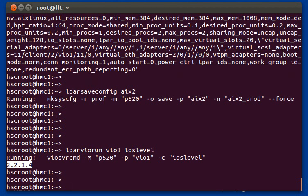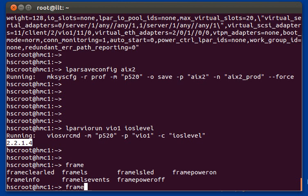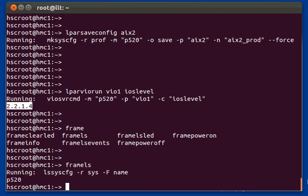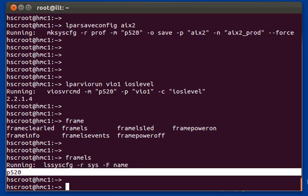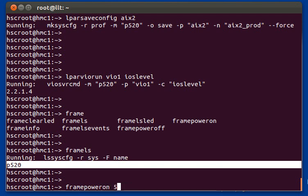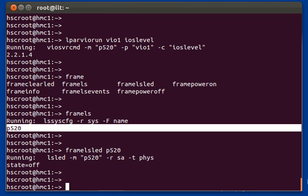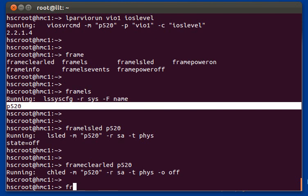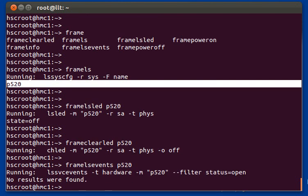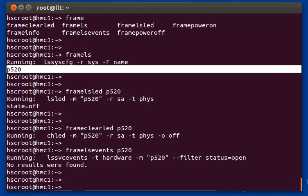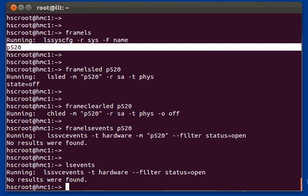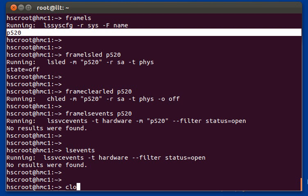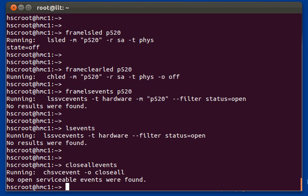Let's move on to the frame level commands. All of these start with the word frame, and you can hit tab to see all available commands. Frame LS lists all the managed systems on this HMC. Frame power on would power on the frame; frame power off would power it off. Frame LS LED shows the attention LED state, and frame clear LED deactivates the attention LED. Frame LS events shows any open serviceable events on that frame. You can also run LS events to see all open serviceable events from the HMC, and close all events to close every open serviceable event.